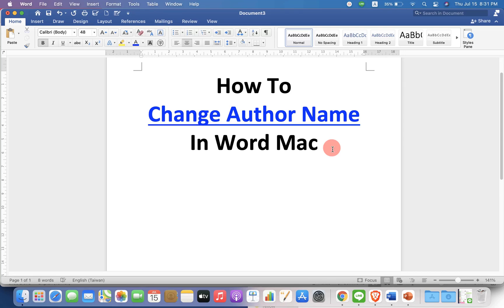In this video, you will see how to change the author name in Word on your Mac computer quickly. Let's get started.